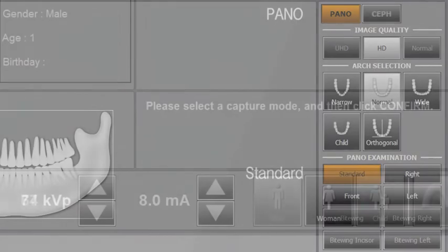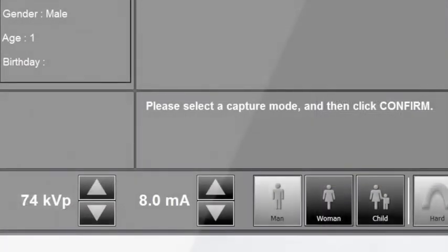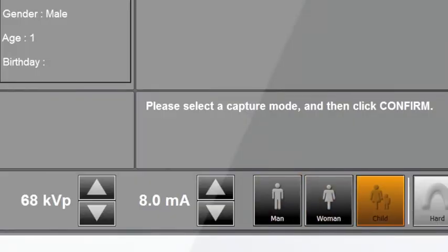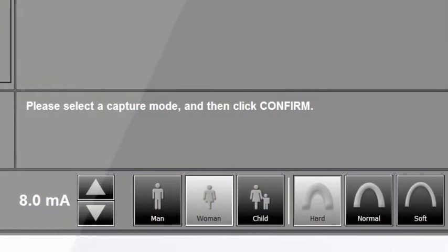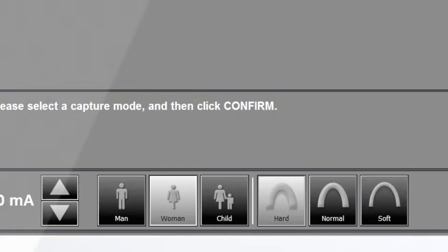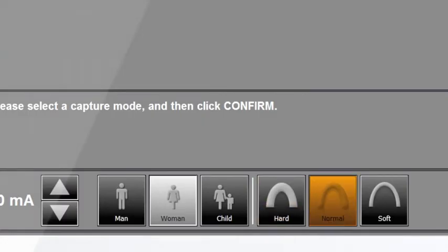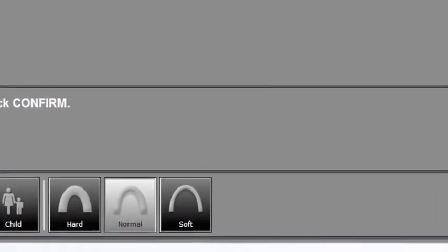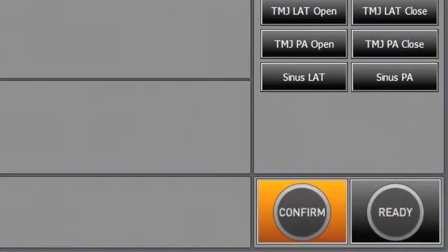According to patient's gender and age, select man, woman or child. Next, please select the appropriate setting for the patient's bone density type. Depending on the patient's bone density type, you can select hard, normal or soft. Click the CONFIRM button when the patient setting is completed.